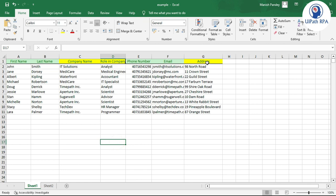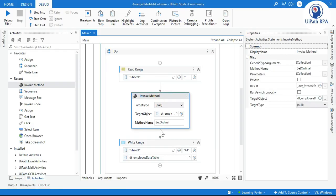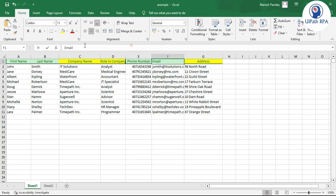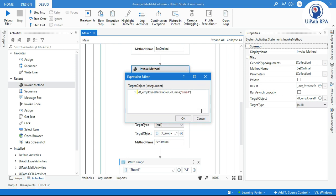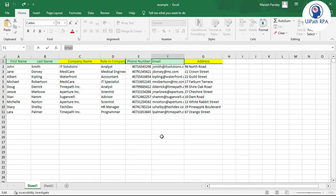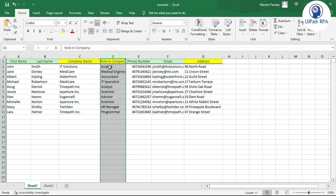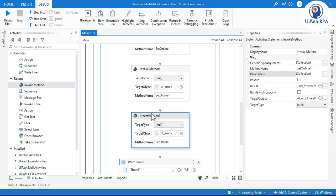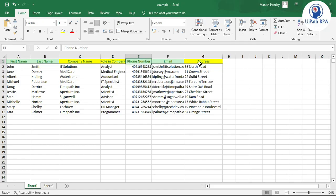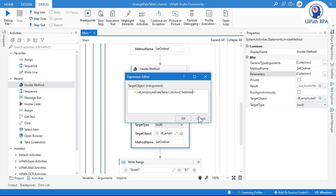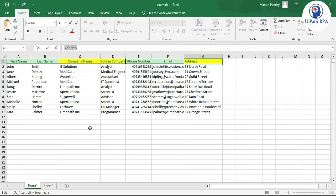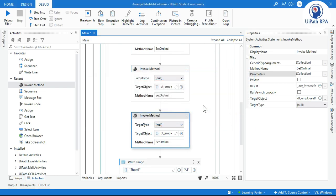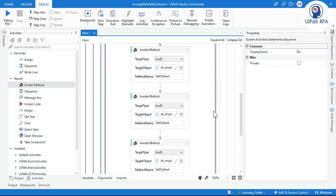We also need to change Email and Address. So we take three Invoke Method activities in total. For Email, change the column name and set the parameter to index 3, since we want it after Phone Number (0, 1, 2, 3). For Address, change the column name and set the parameter to index 4, placing it at position E (2, 3, 4).